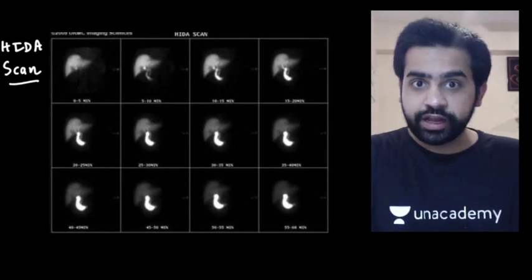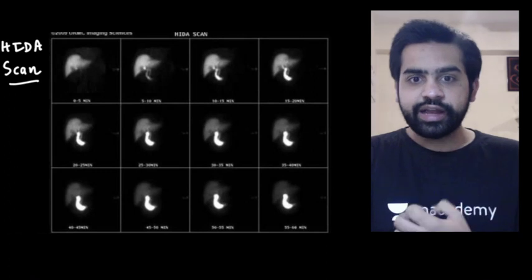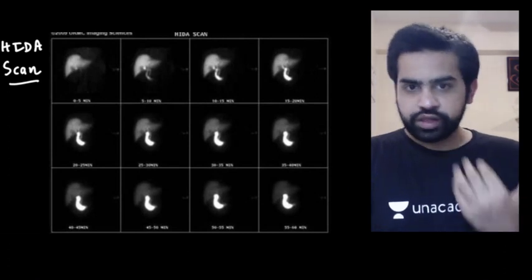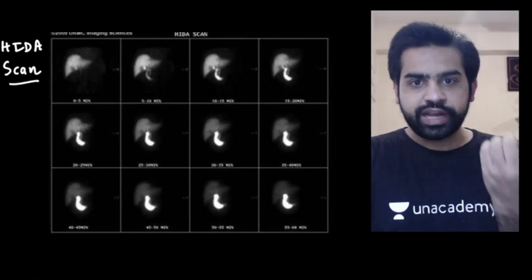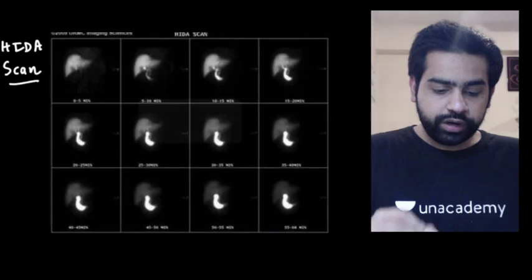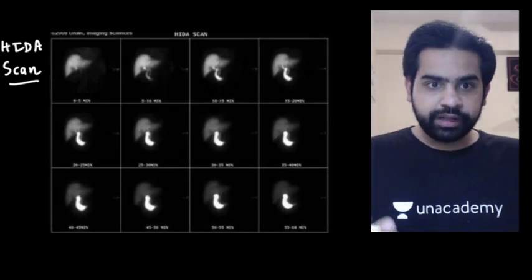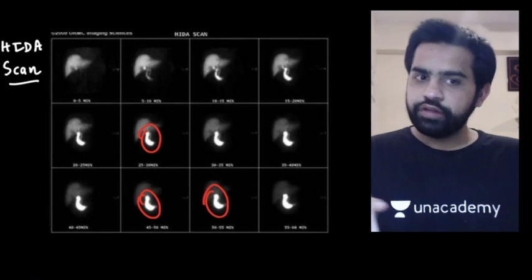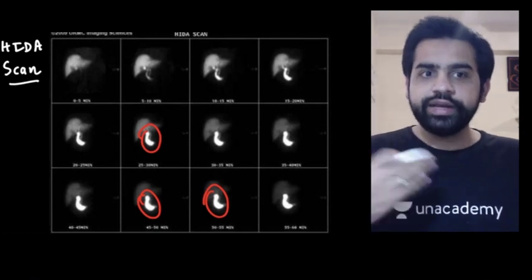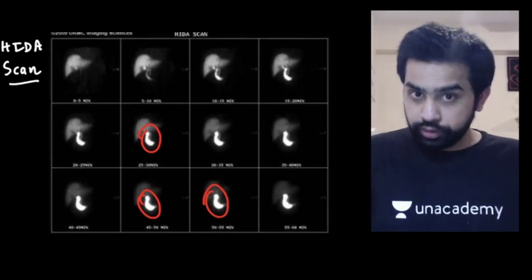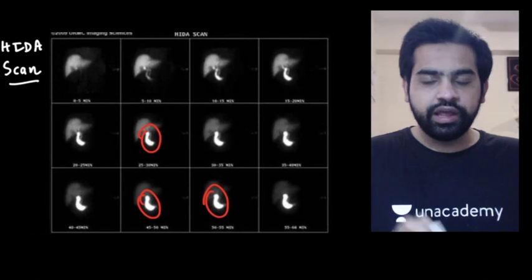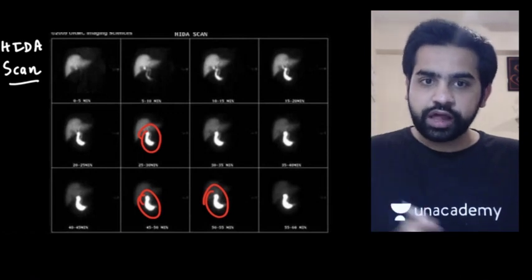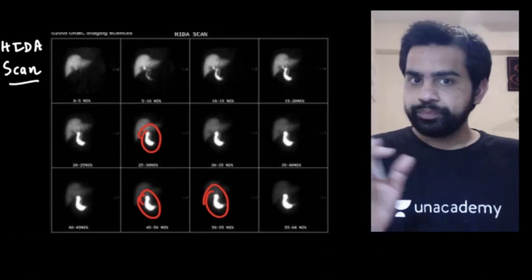A HIDA scan involves injecting dye intravenously; the dye is picked up by the liver and excreted into the bile. Wherever the bile goes, the dye goes, causing a hyperintense signal. The gallbladder fills with dye and is visualized. If the gallbladder is not visualized on HIDA scan, it indicates the patient may have acute cholecystitis. HIDA scan is used to diagnose acute cholecystitis.